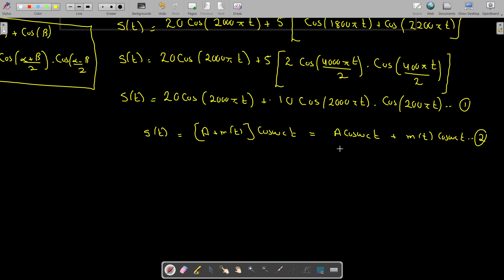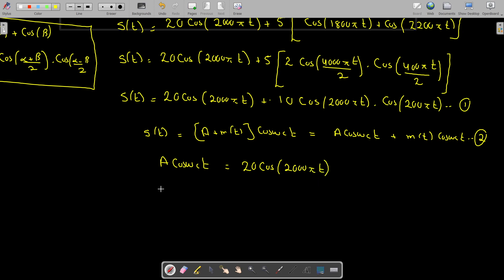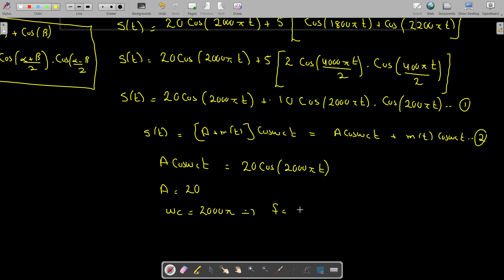This term is basically my A·cos(ωct). Equating these two, A·cos(ωct) = 20cos(2000πt). So A = 20 and ωc = 2000π radians per second. This implies that the carrier frequency fc = 2000π / 2π = 1000 Hz or 1 kilohertz.